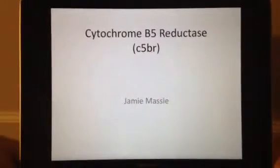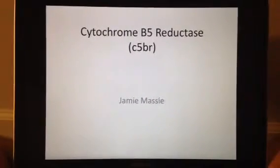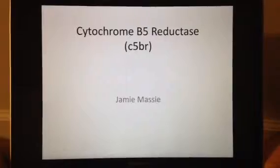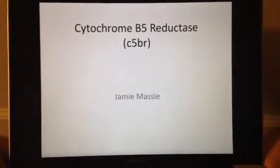I am Jamie Massey and this is my video on the enzyme cytochrome B5 reductase, which is abbreviated C5-BR.